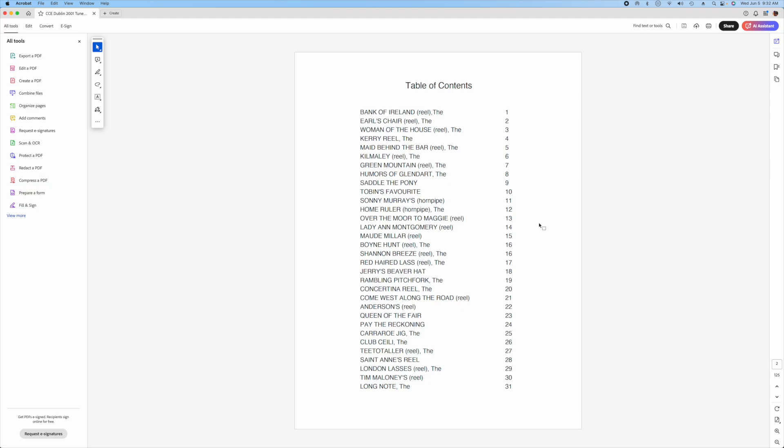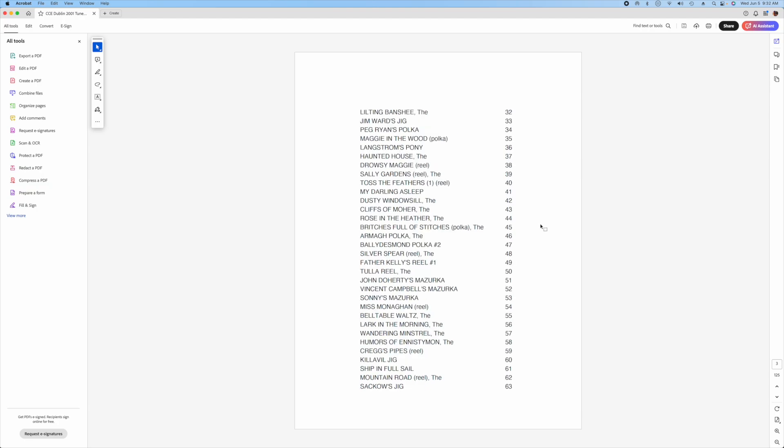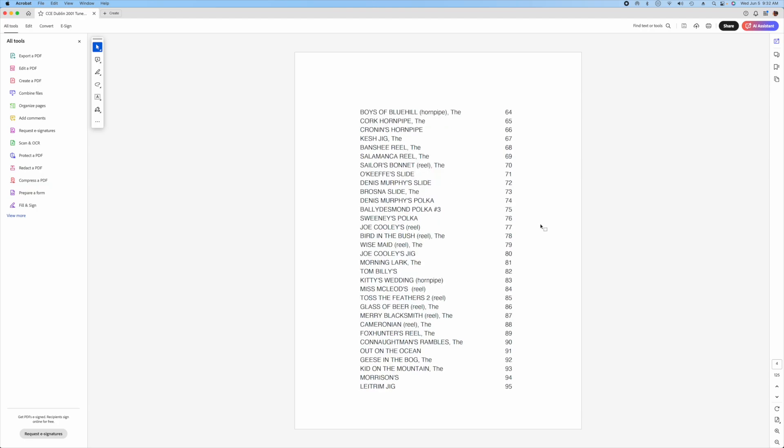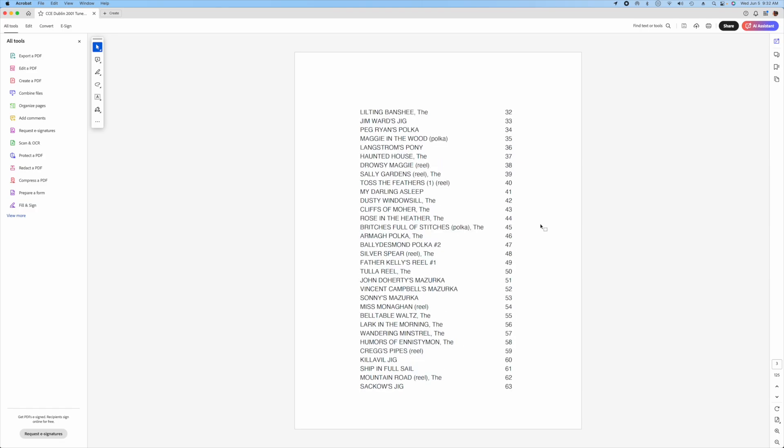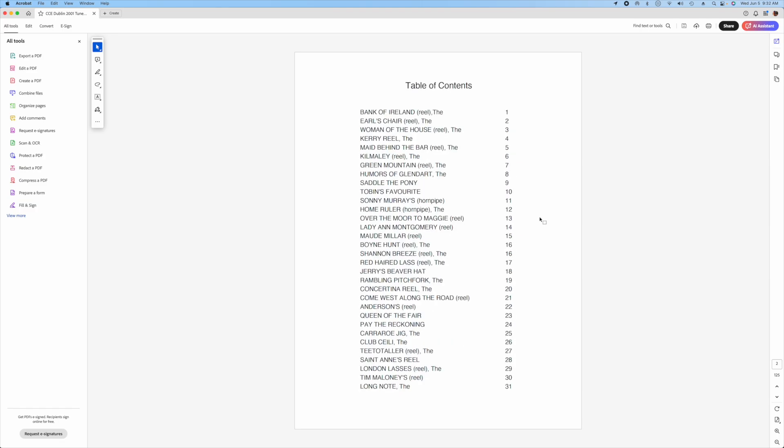So as I mentioned there are 116 Irish tunes in this collection, all of them folded to the range of the highland bagpipe chanter. I really hope you enjoy playing with them.